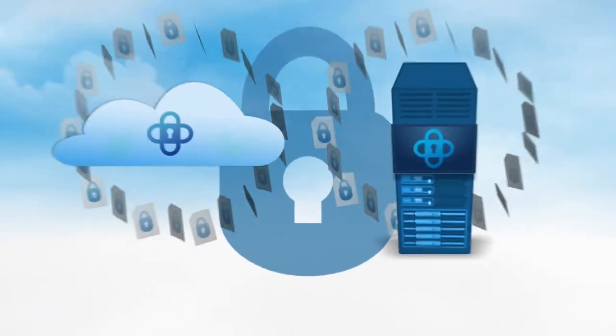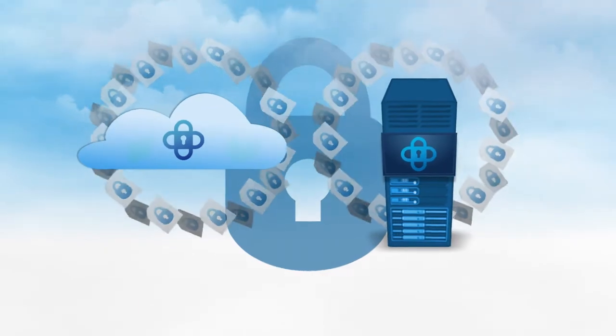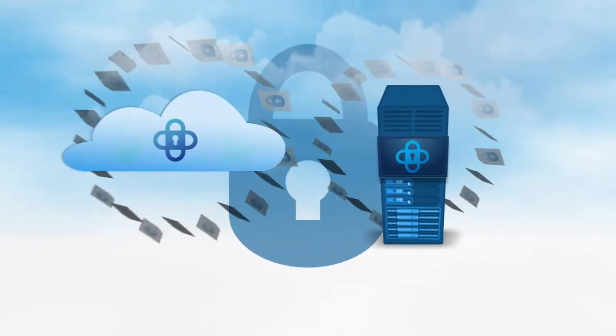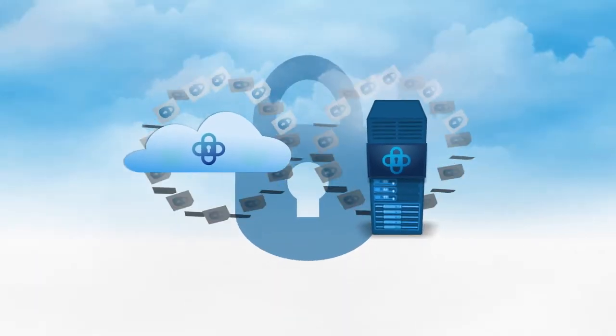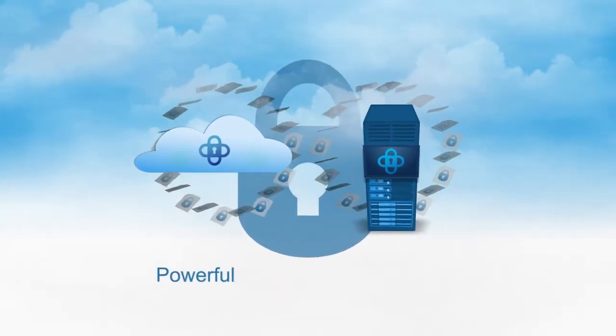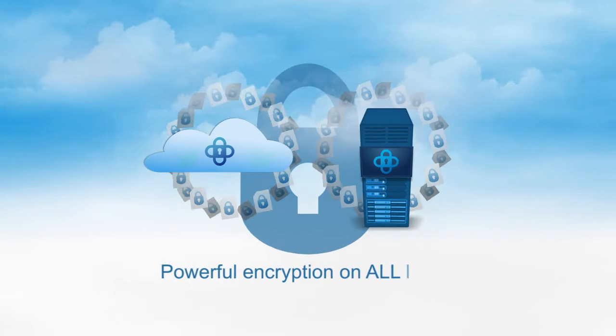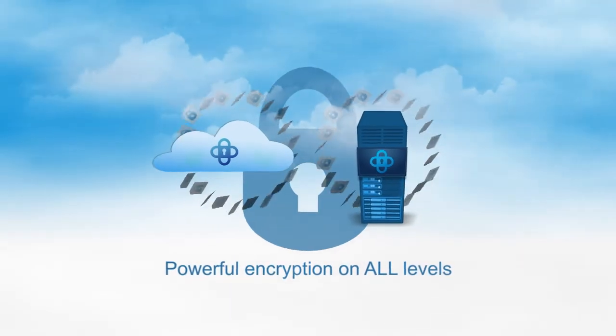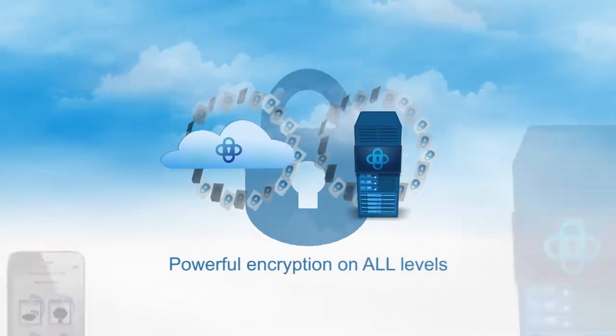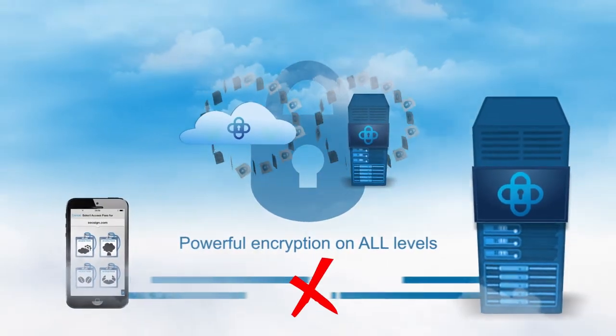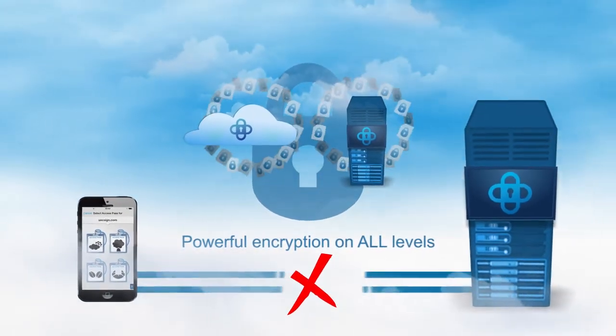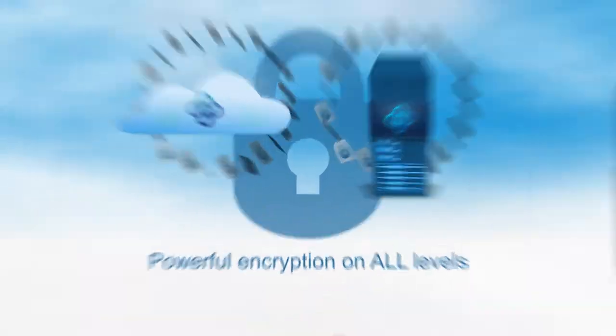Best of all, whether you use SixSign Portal in the cloud or on your own infrastructure, you'll enjoy the security of powerful encryption on all levels. This ensures that your sensitive information is never stored or transmitted in unencrypted form.